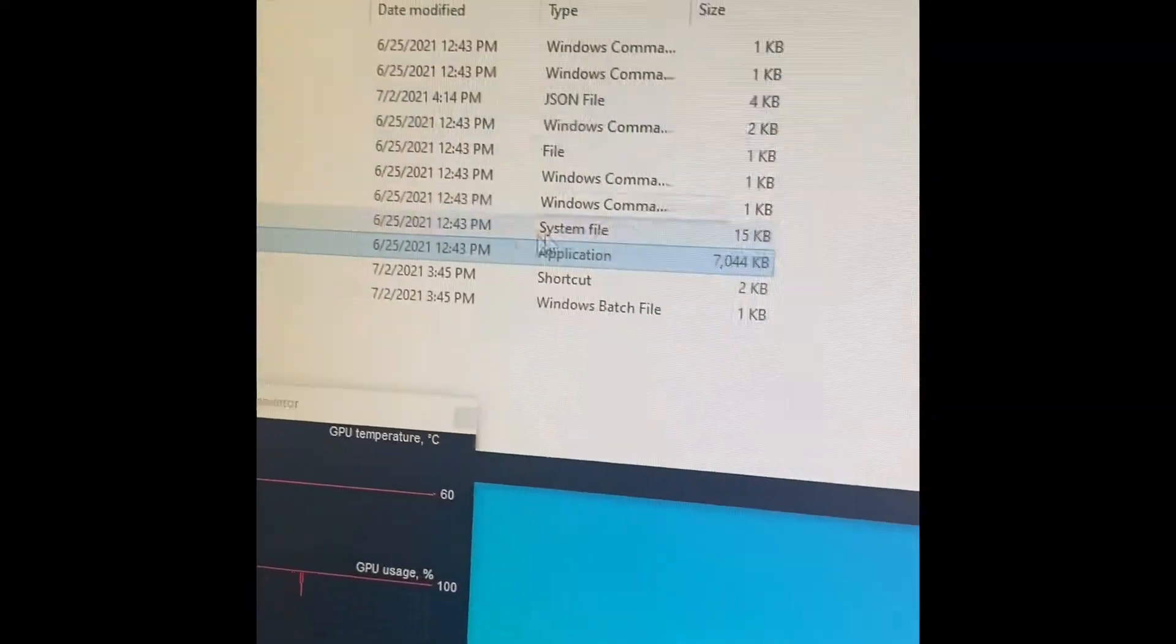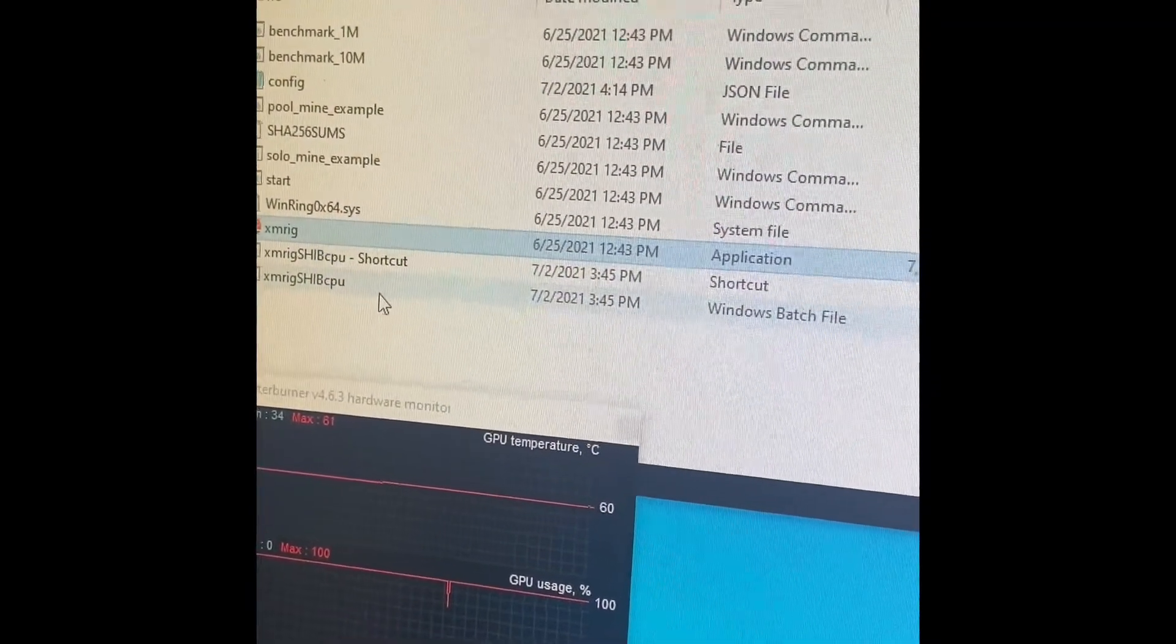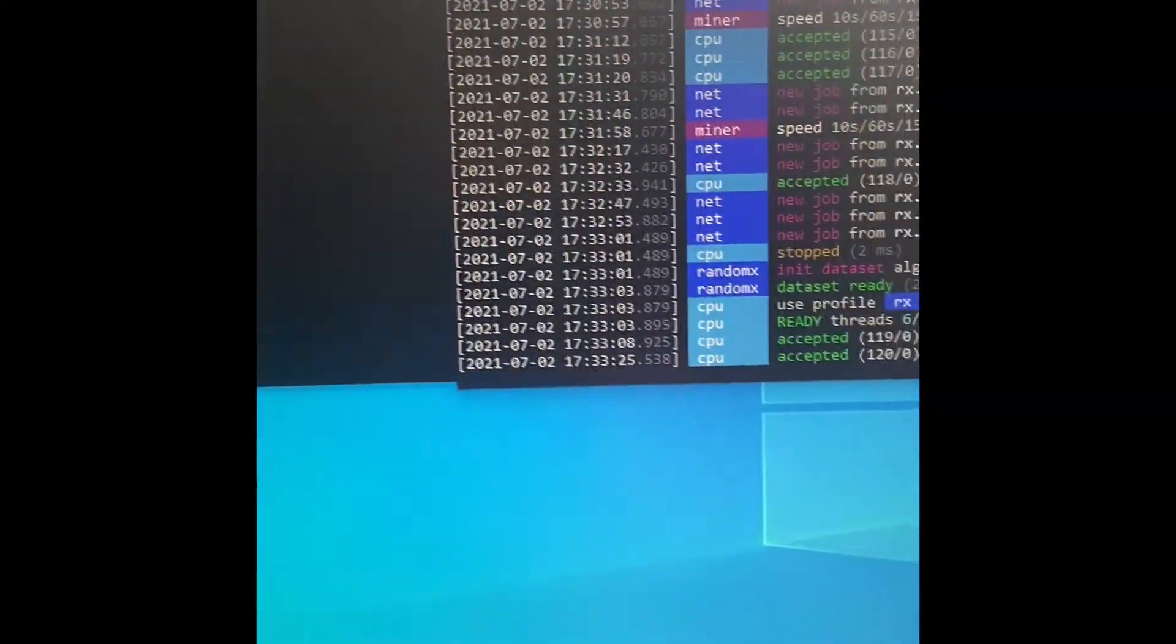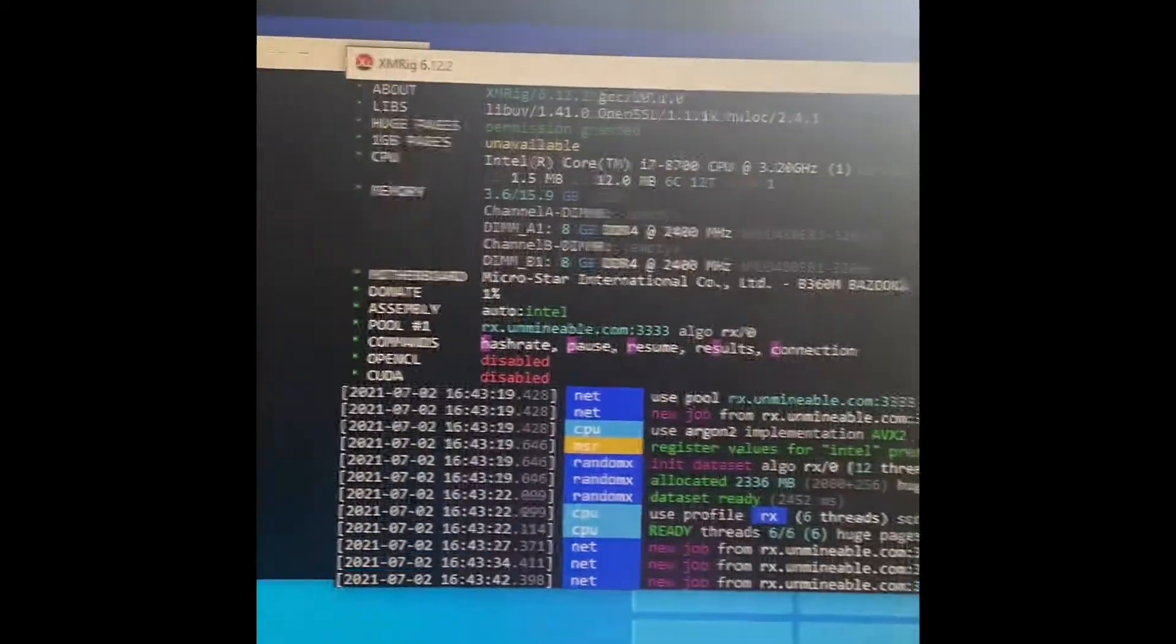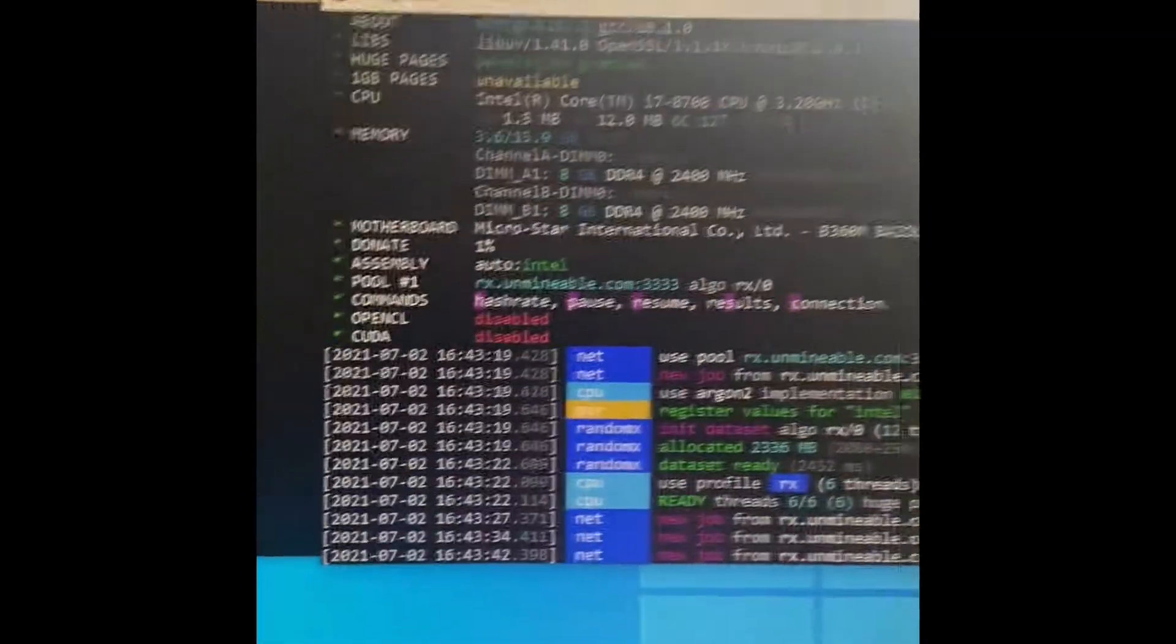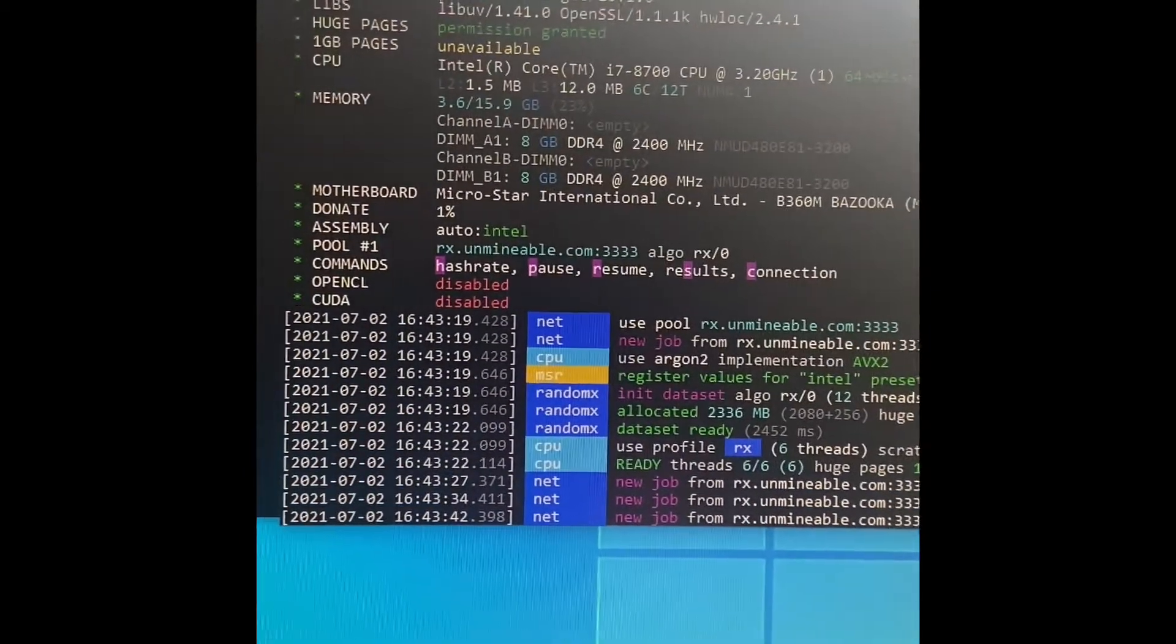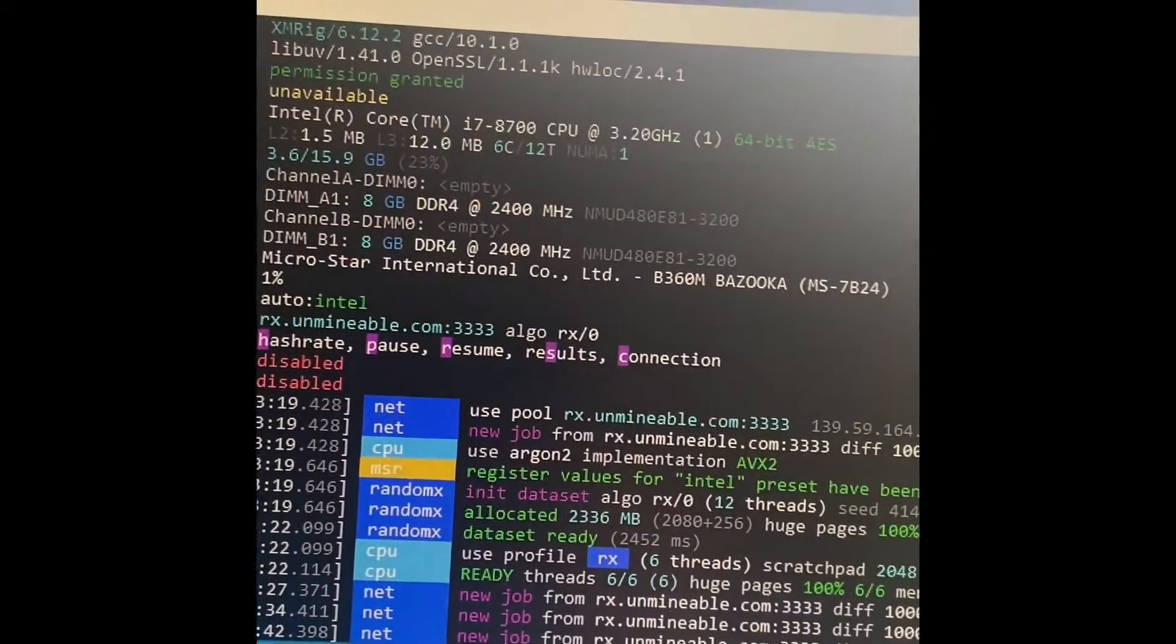And now this miner is going to run as administrator. So when you open this, it'll automatically run as administrator as well. And then you'll start it up, and when you start it up, it may say at the very top, Permissions Granted. It says Huge Pages Permissions Granted.